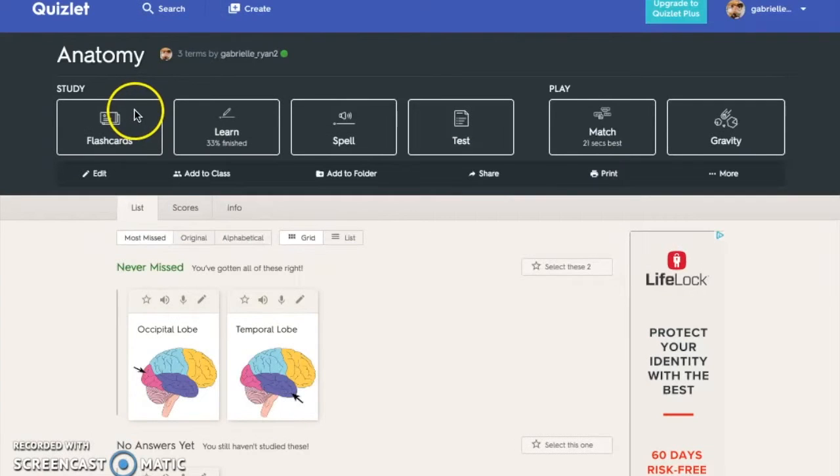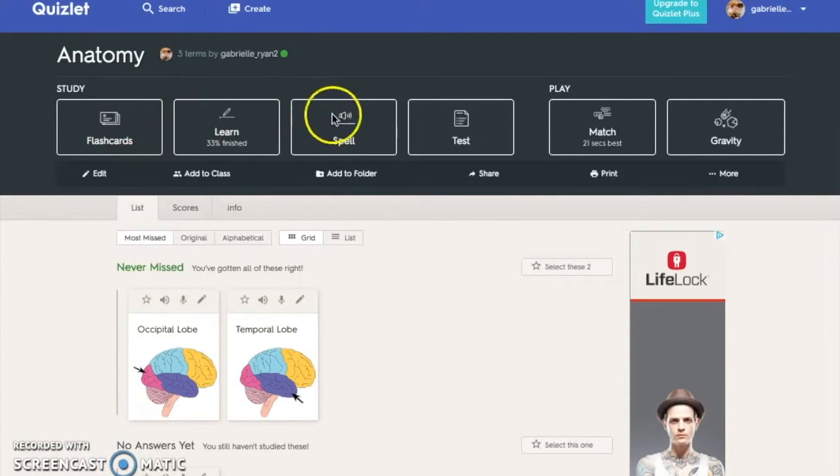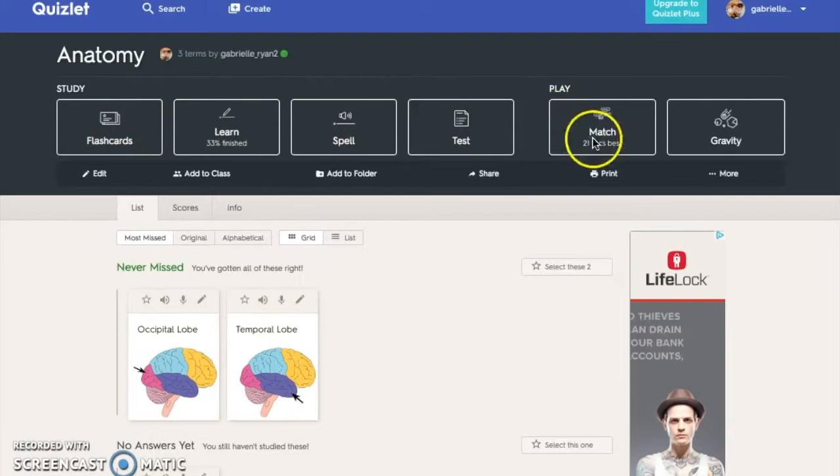Once you have a study set, you can use this set in one of six modes: Flashcards, Learn, Spell, Test, Match, and Gravity.